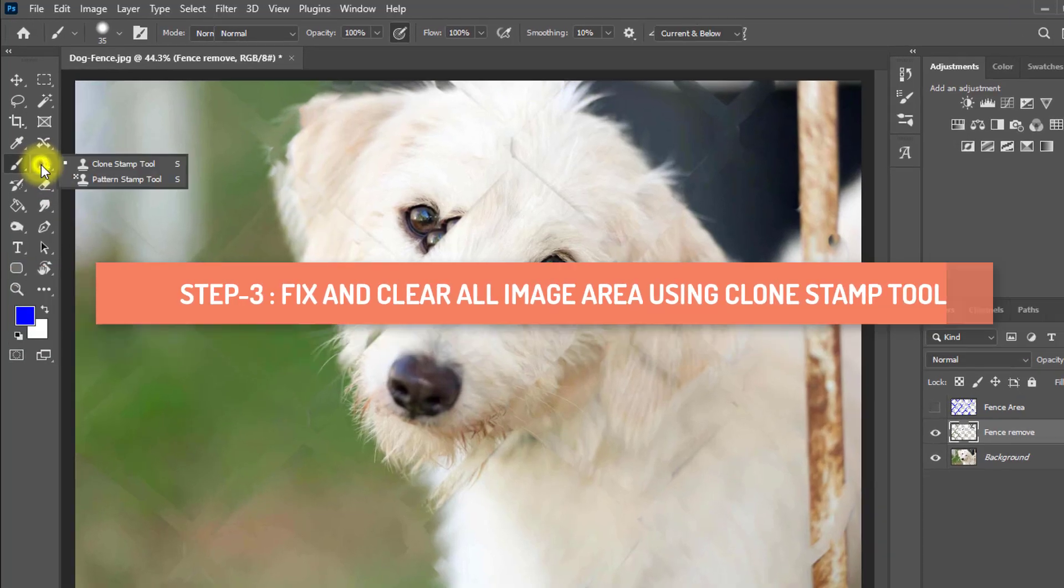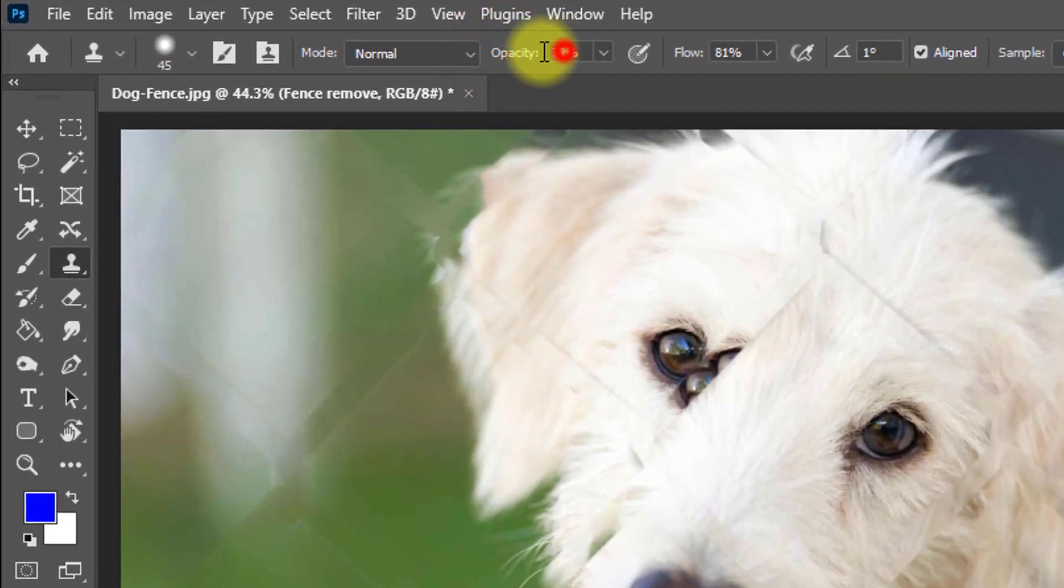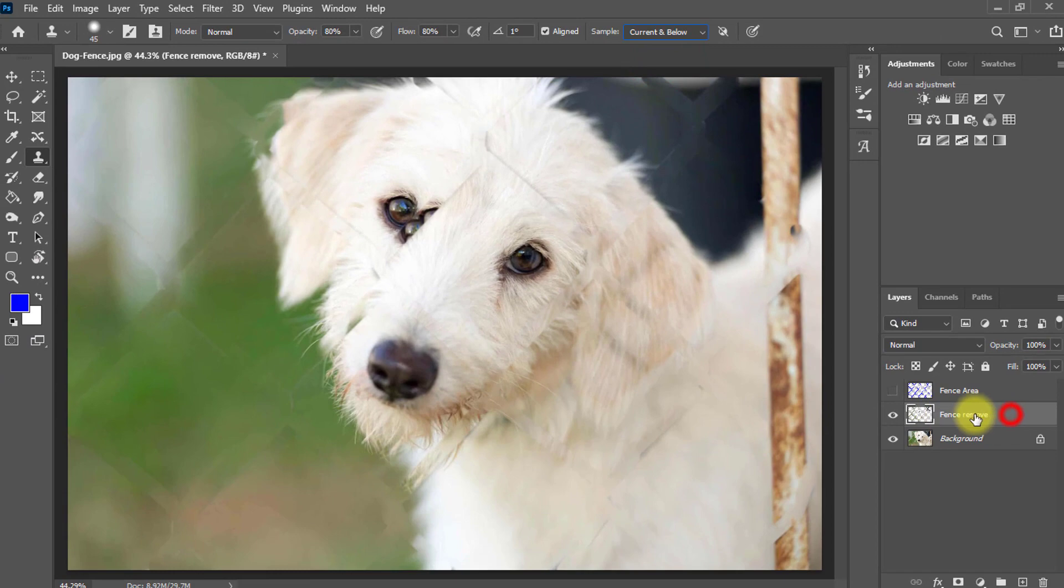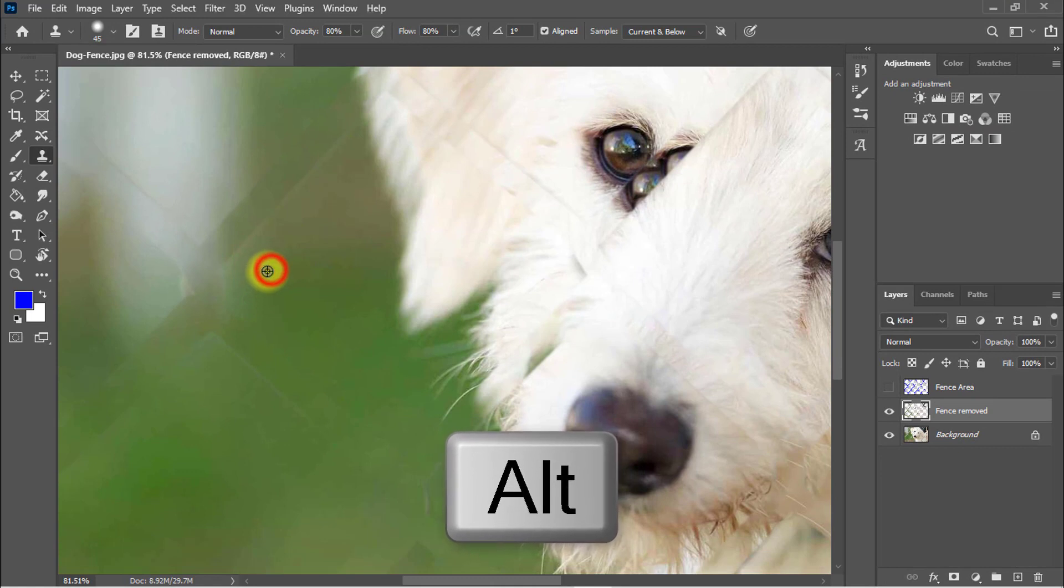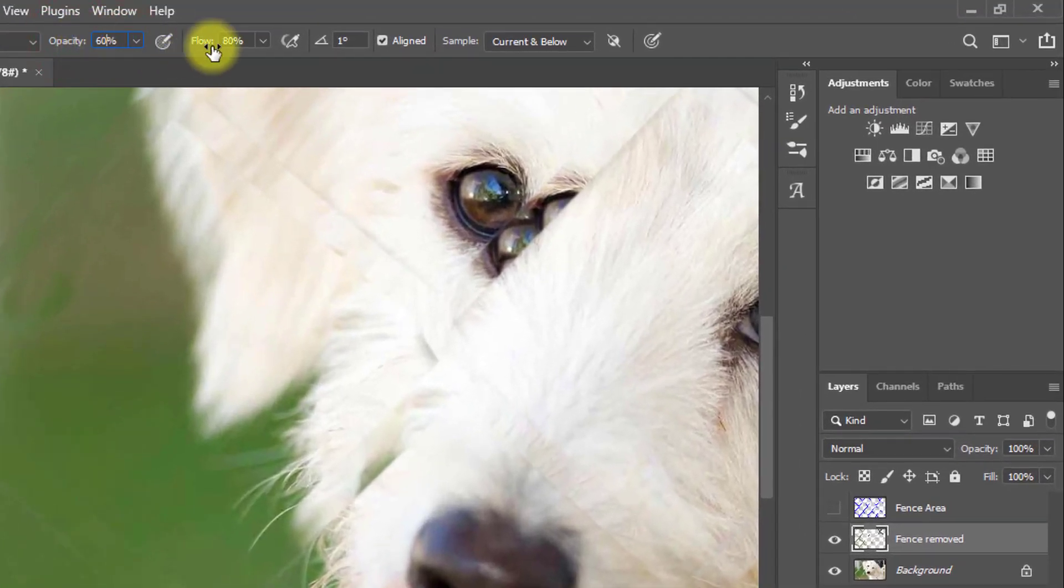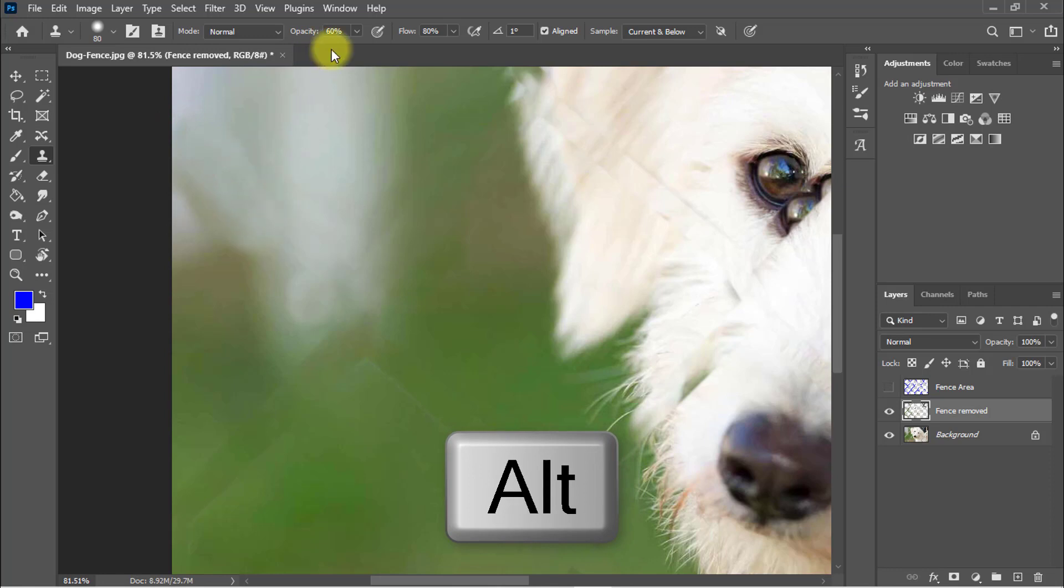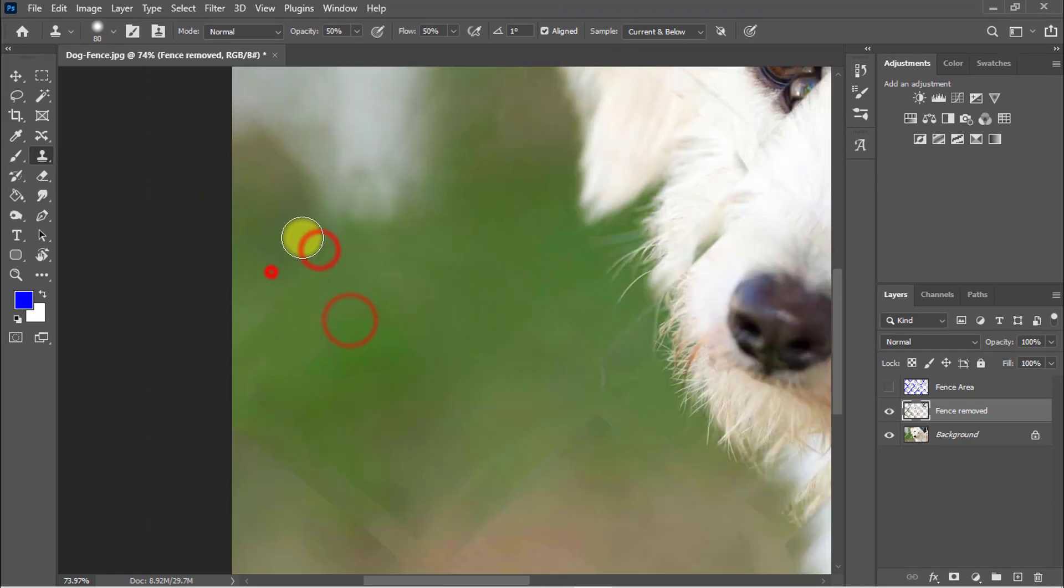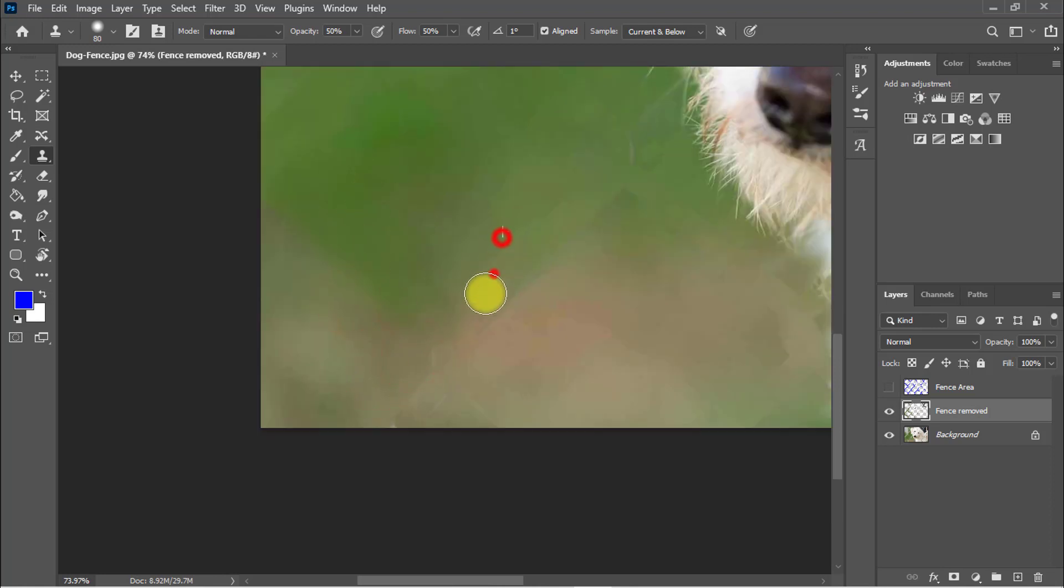Select the clone stamp tool and opacity and flow 80 percent. And sample select to current and below. And make sure to select the fence removed this layer. And now hold press alt key and take a sample of the background and paste the sample area. Opacity decrease 60 percent. Now it will be perfect. Take sample again and again and paste over the area which area was the fence. Now smoothly remove all fence area.